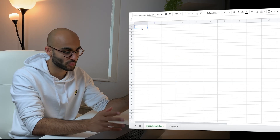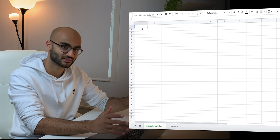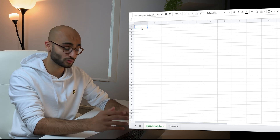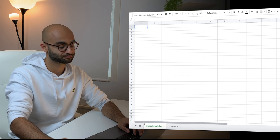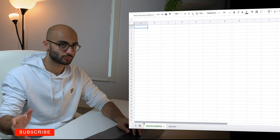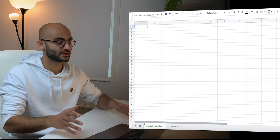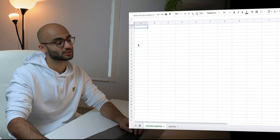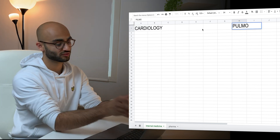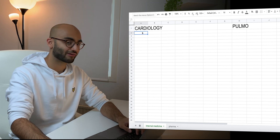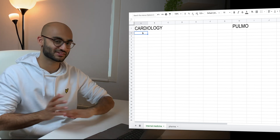The second step is to divide the spreadsheet into different portions based on the topics you want to study. So for Internal Medicine, we can divide it into topics like Cardiology, Pulmonology, Endocrinology, etc. — but let's focus on Cardiology and Pulmonology for now. We create two separate portions, and then start writing down all the subtopics or lectures within each topic.